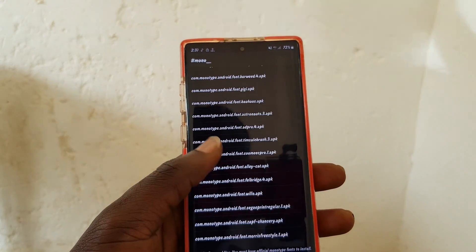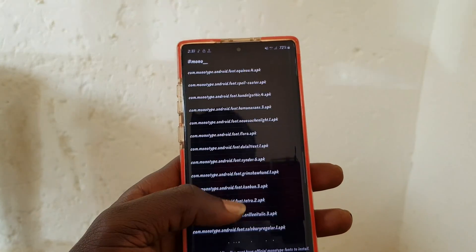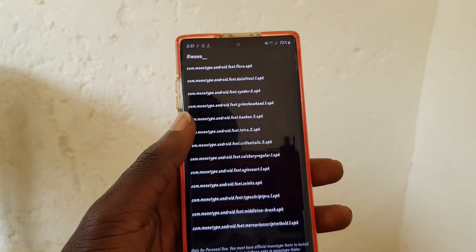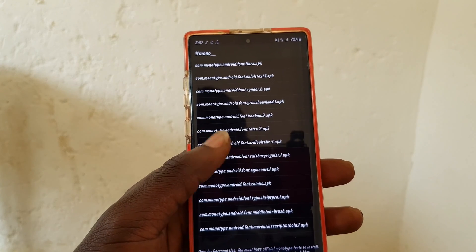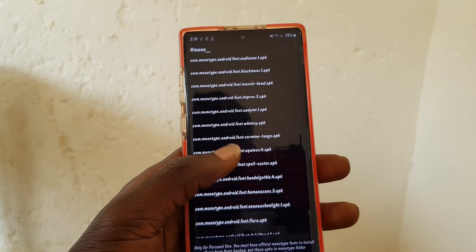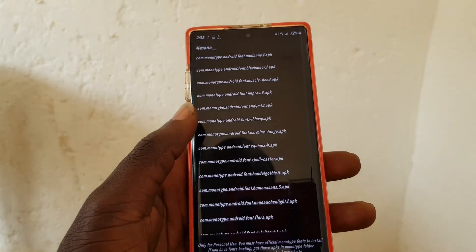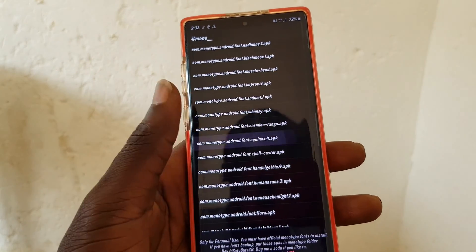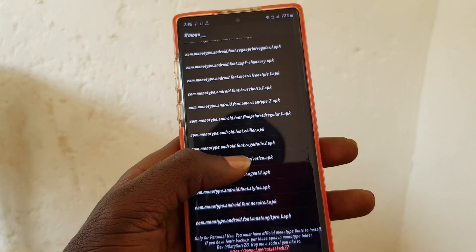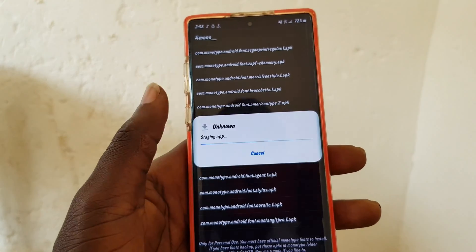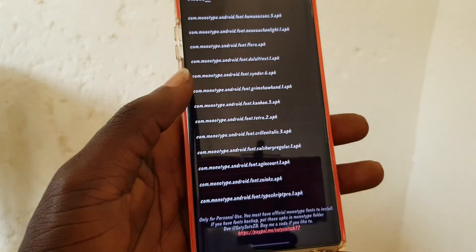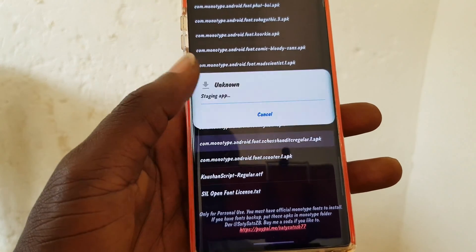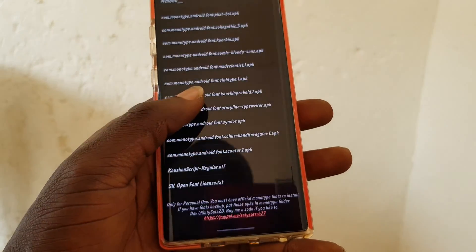If you have some fonts you like or want to customize, you don't have to install all of them. But if you need to compare them, install all of them at once and then choose. You need to install all of them together at one time.